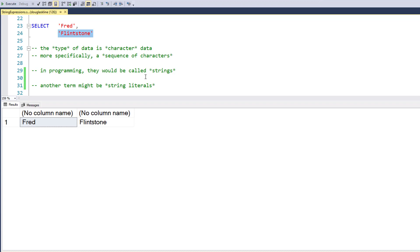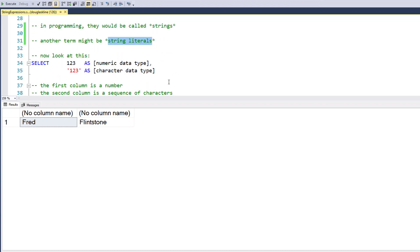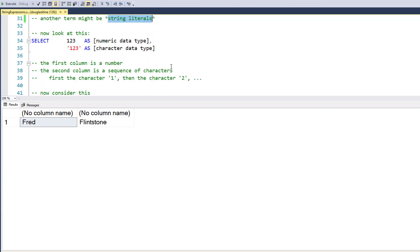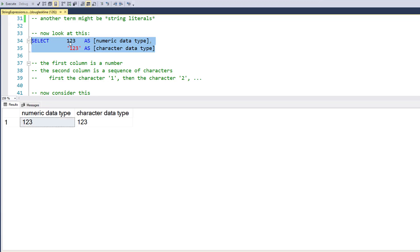In database speak you might say character literal — literal meaning it's a value, it's not anything else. Look at it literally: it's a value.